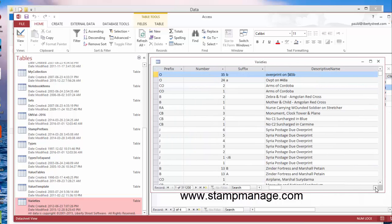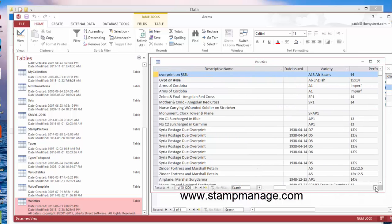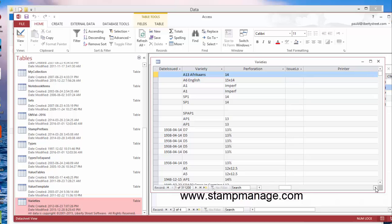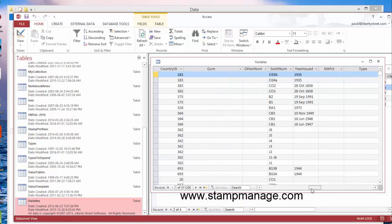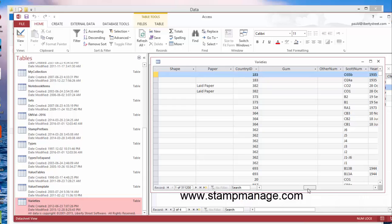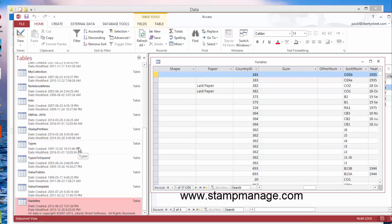And you can see here all the text data for the stamp database: perforation, variety, all sorts of things. Got the country ID—the country ID is again a number which maps to the country table you saw earlier. Same with the type ID; there's a type ID which maps with the type ID in the types table.